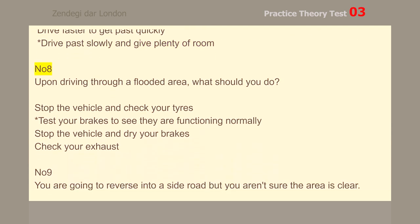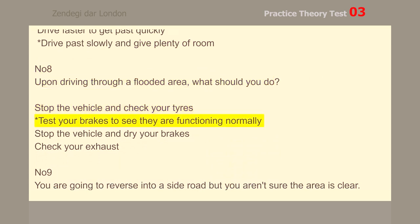Number 8. Upon driving through a flooded area, what should you do? Test your brakes to see they are functioning normally.